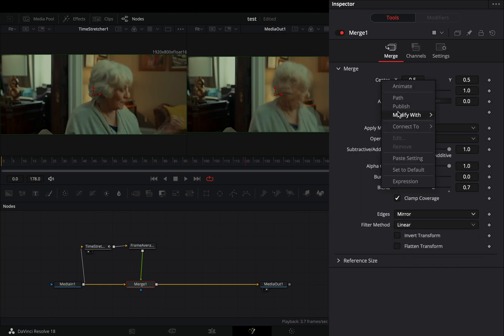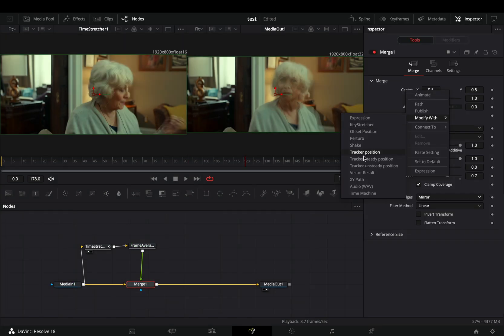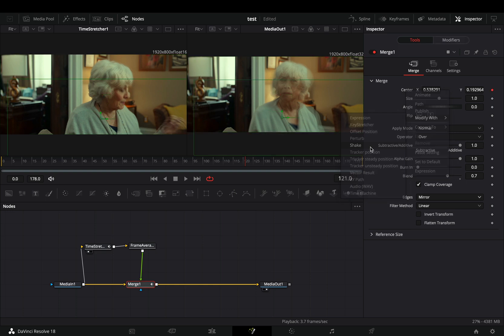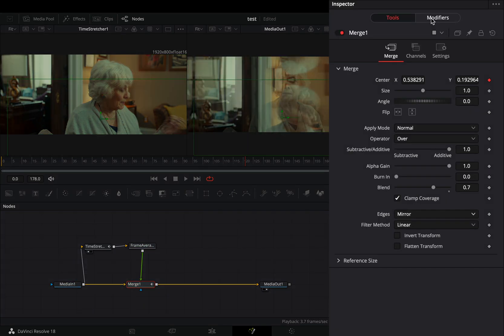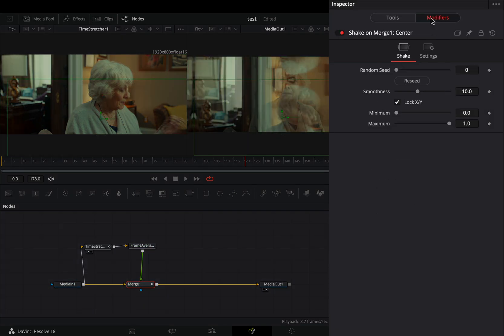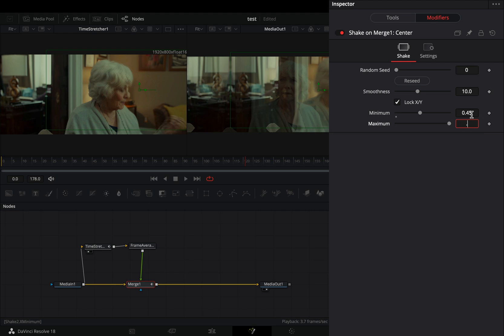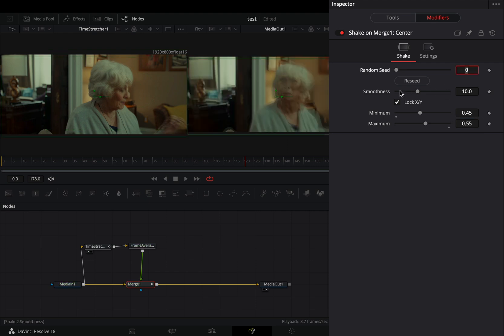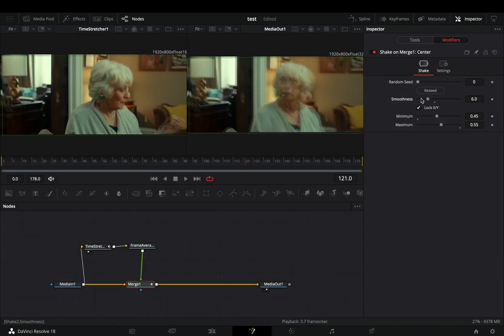Right click to the center value and select to modify it with shake. Go to the modifiers tab, increase the minimum slider to 0.45 and the maximum to 0.55 and bring down the smoothness slider to your liking.